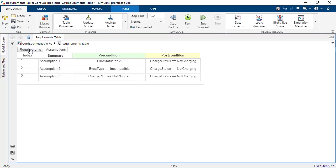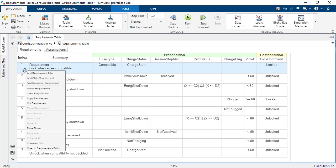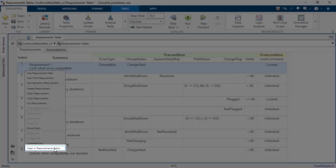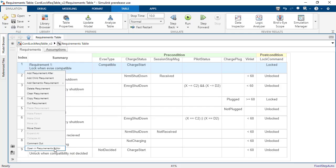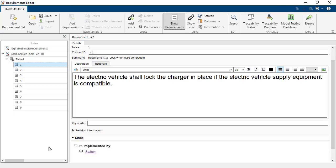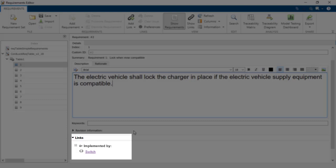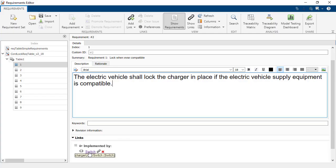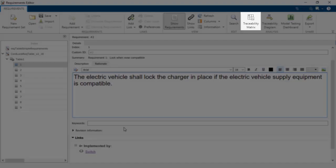When you create a requirement in a requirements table, the block automatically creates a requirement you can manage in the requirements editor. You can use the requirements editor to link requirements in the requirements table to model elements and view traceability data using a traceability matrix or traceability diagram.